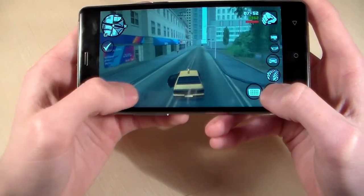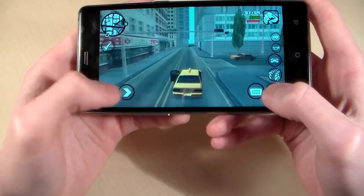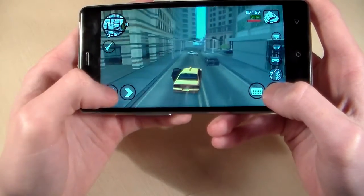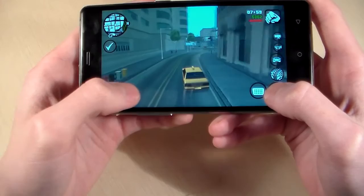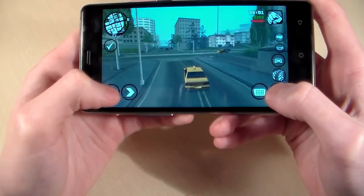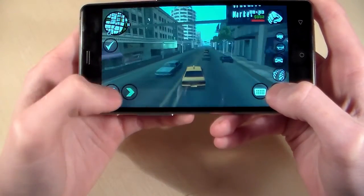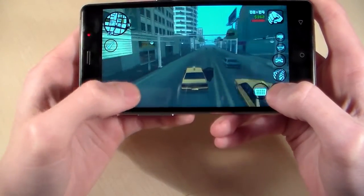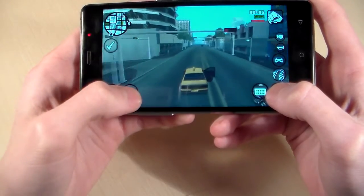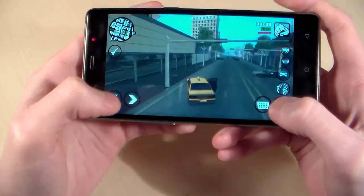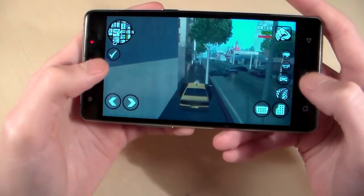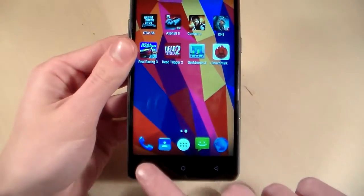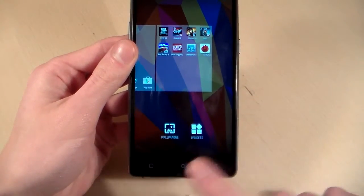Without lags, without glitches, works good. We can see this. So GTA San Andreas works good.